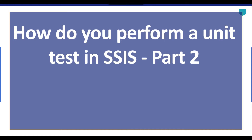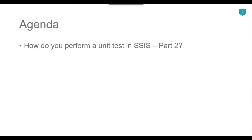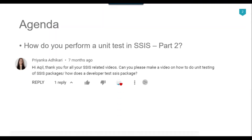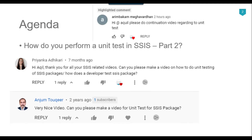Hi friends, my name is Akhil Ahmad and in this particular video tutorial I will show you how to perform a unit test in SSIS. This is the second part of the video. I recently got multiple requests to make a video on unit testing, so I will share the link of the first video in the description so you can watch that before watching this one.